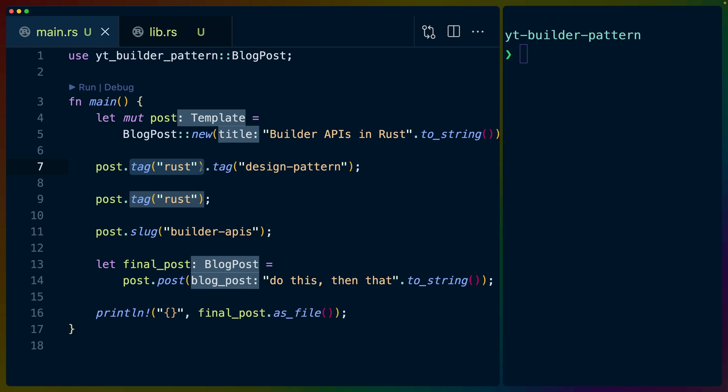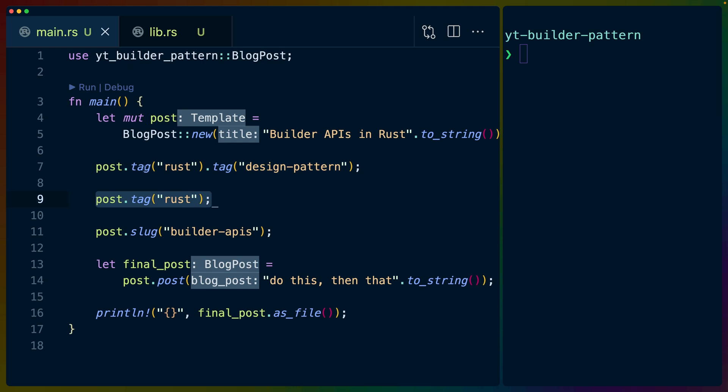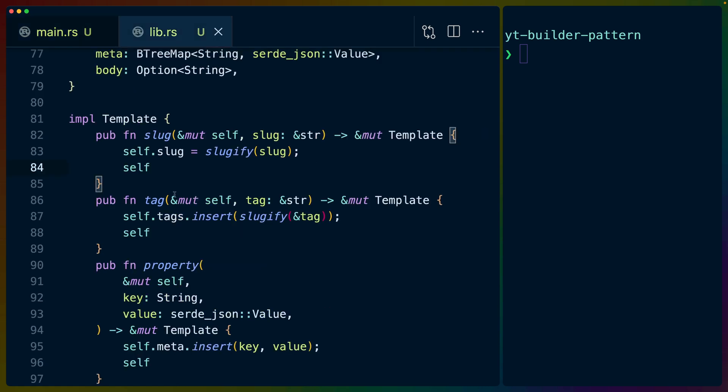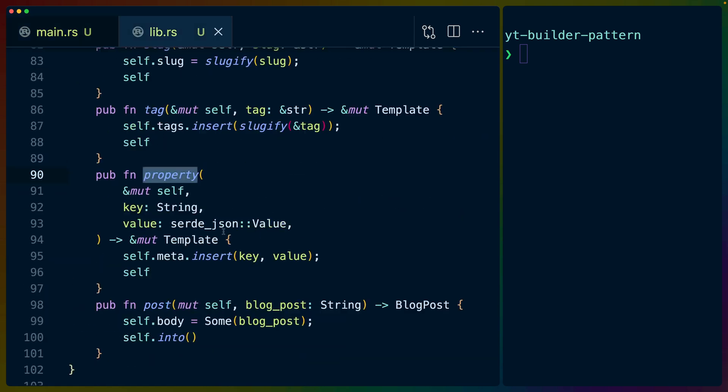So we've got a template up here, because that was the new function. And if we set a variable here, which I'm not going to do, you would see that y gets a mutable reference to template, which means that anytime we're calling tag, this returns a mutable reference to the template, which we can then call tag on again, because we have this function implemented on template that accepts a mutable self reference. And we can either chop that up into multiple places. So for example, we have it tagging rust twice, just as an example for what happens if we set multiple values here.